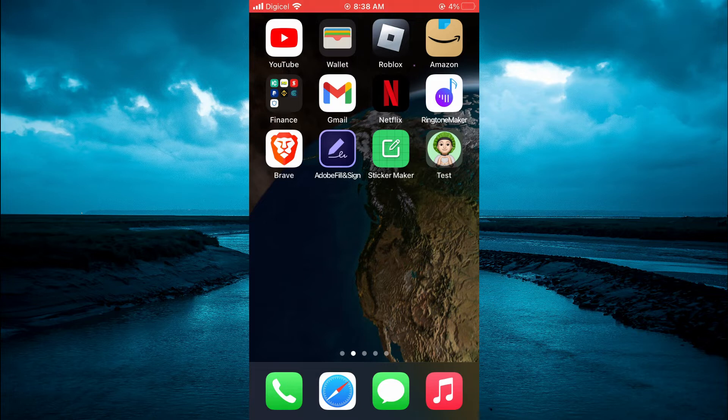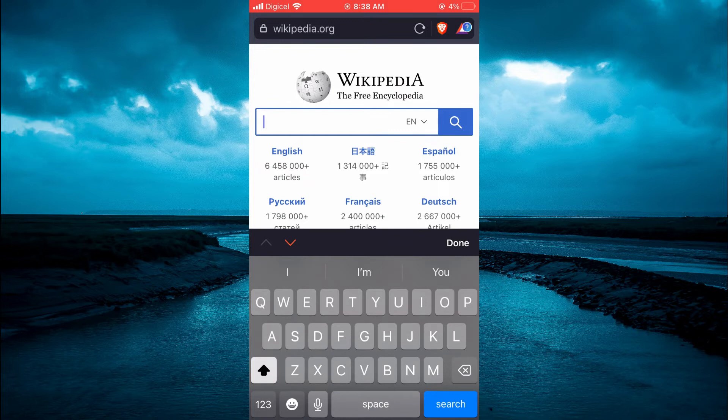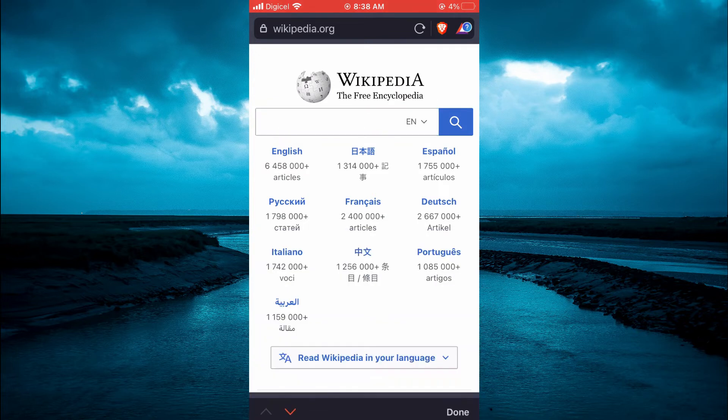The first thing you will need to do is open the Brave app. Once in the app, for example, you can see that I'm currently on a web page.